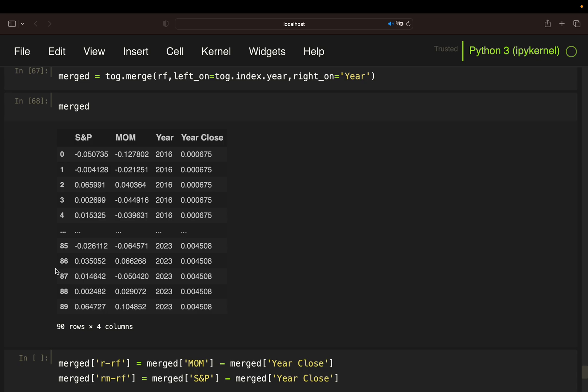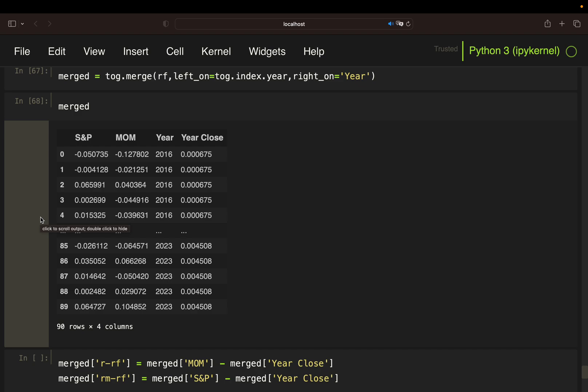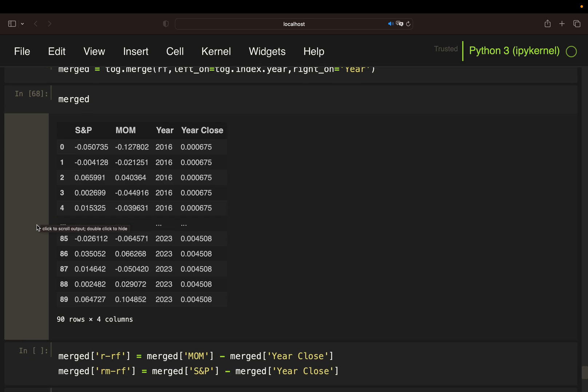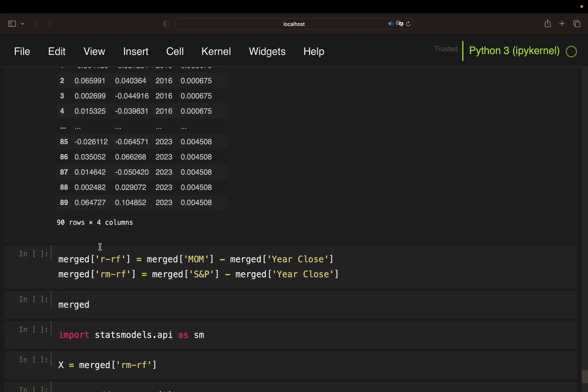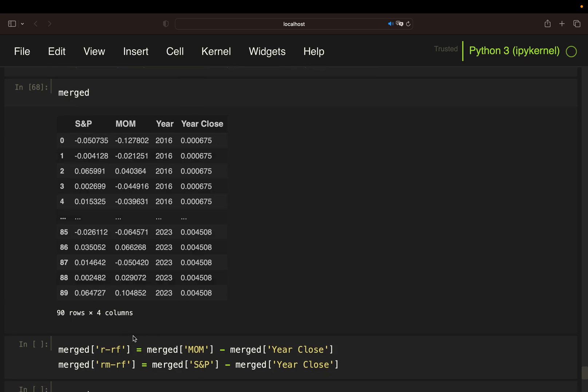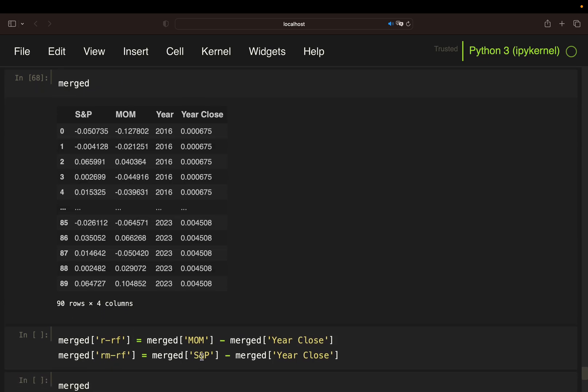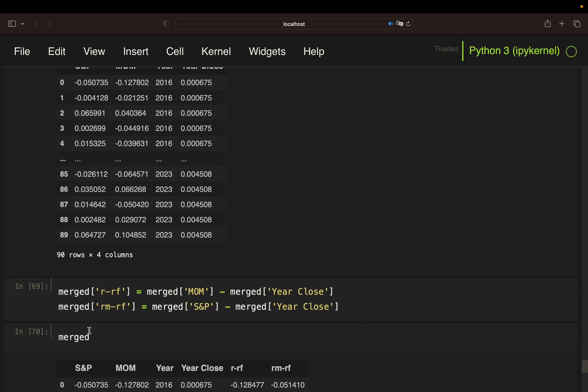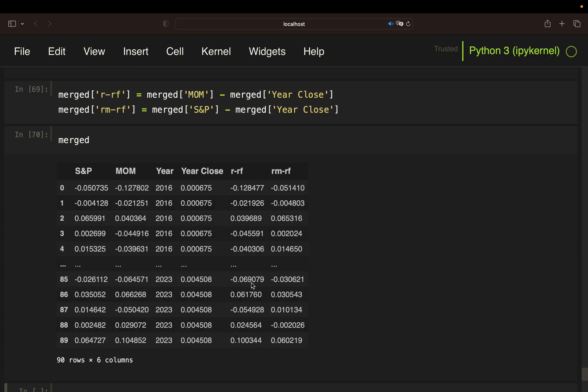Now we just need to get our strategy return adjusted for the risk-free rate and our market return adjusted for the risk-free rate. I'm calling it as in the previous video. I'm just creating a column here R minus RF, and this is simply my momentum return minus the year close, which is my risk-free rate. Same for the market return. I got my strategy return or asset return adjusted for the risk-free rate and my market return adjusted for the risk-free rate. With that, we can build the regression.